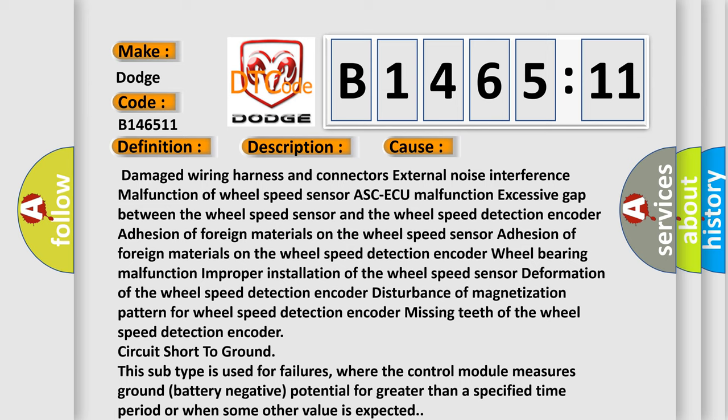Wheel bearing malfunction, improper installation of the wheel speed sensor, deformation of the wheel speed detection encoder, disturbance of magnetization pattern for wheel speed detection encoder, missing teeth of the wheel speed detection encoder, circuit short to ground. This subtype is used for failures where the control module measures ground battery negative potential for greater than a specified time period or when some other value is expected.